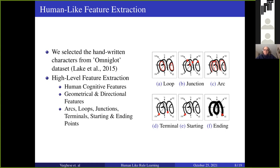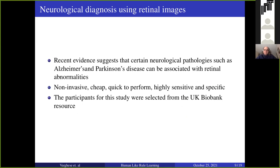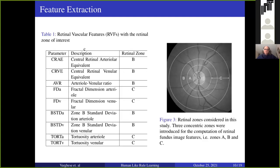The second application is neurological diagnosis detection. Recent studies show that using retinal images we can easily detect Alzheimer's and Parkinson's-like diseases. This method is very useful because it is non-invasive and cheap. We collected our dataset from UK Biobank. We followed human-like feature extraction using image processing techniques and selected different sets of features as shown in the table. These features depend upon the radius from the optic center of the retinal images.